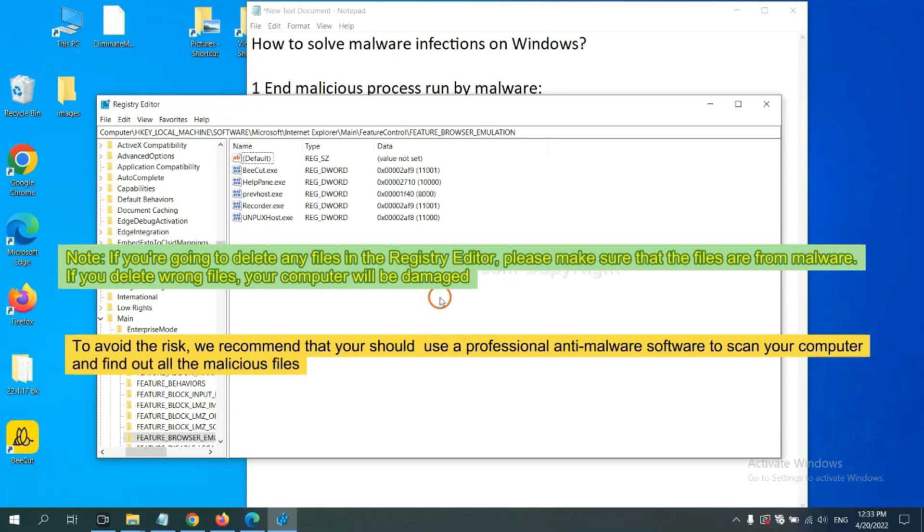If you are going to delete any files in the registry editor, please make sure that the files are from malware. If you delete the wrong file, your computer will be damaged.